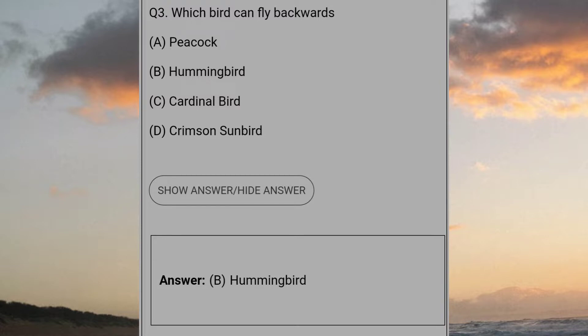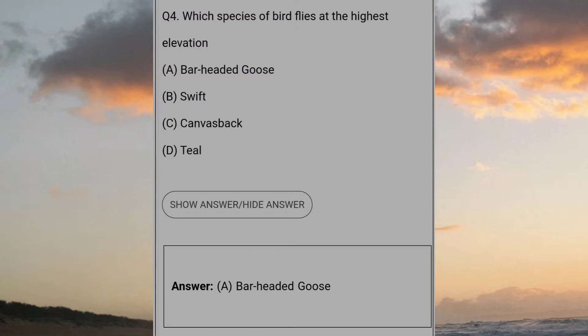Which bird can fly backwards? B: Hummingbirds. Which species of bird flies at the highest elevation? A: Bar-headed goose.